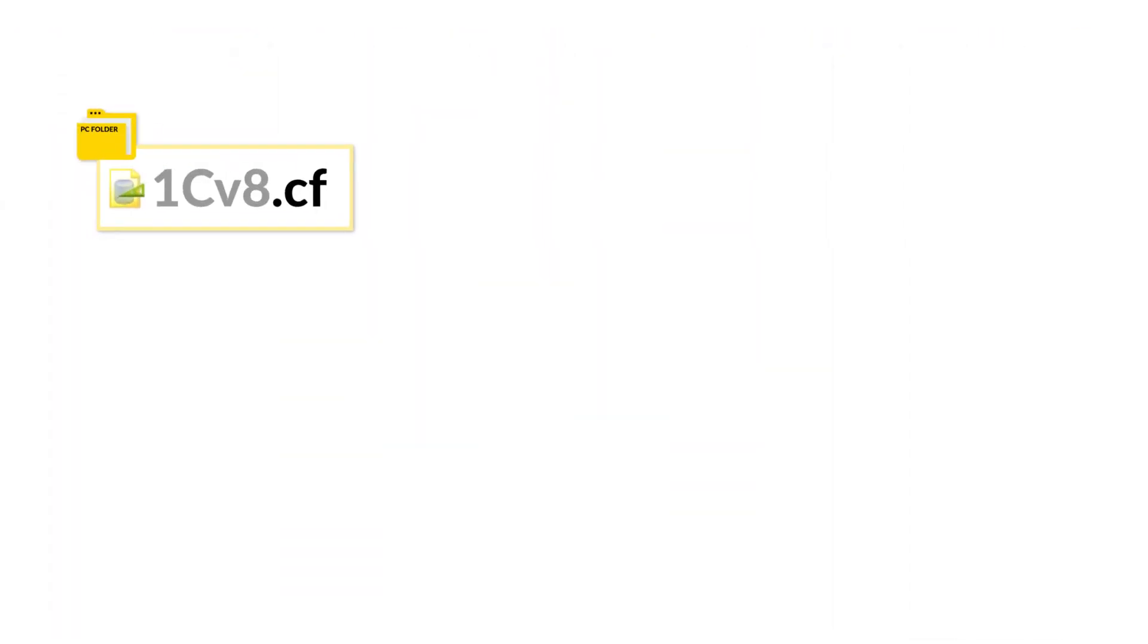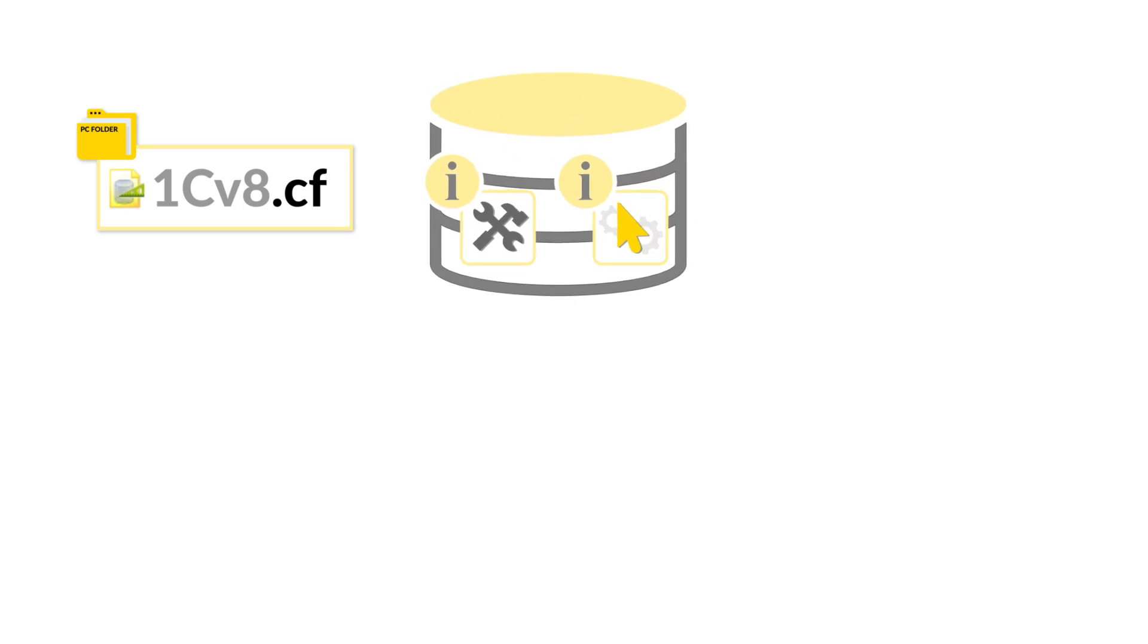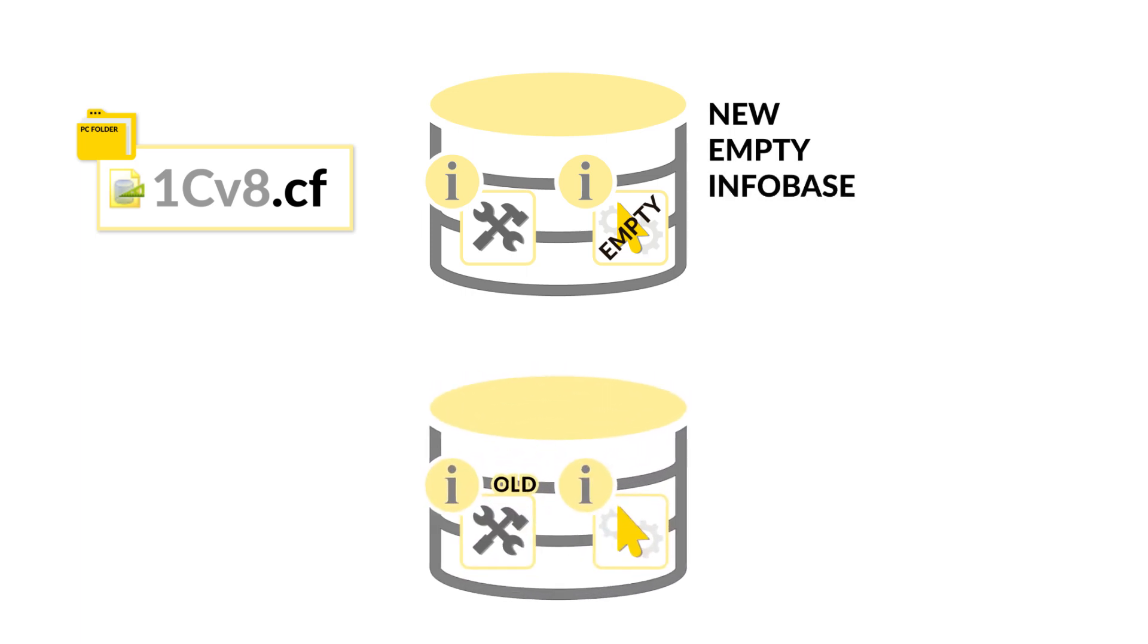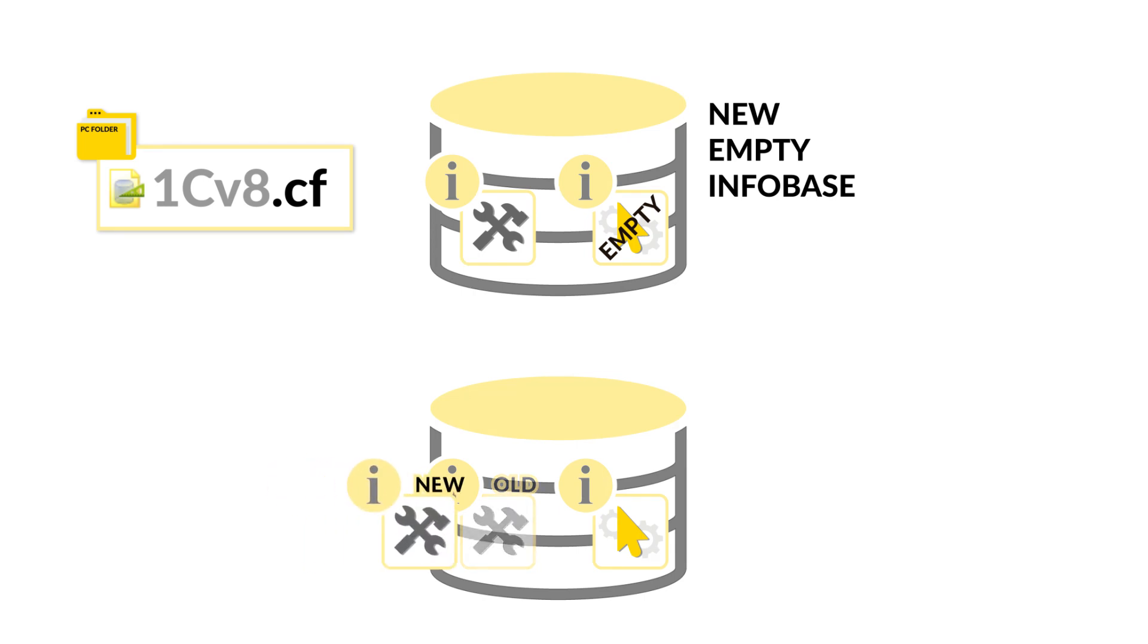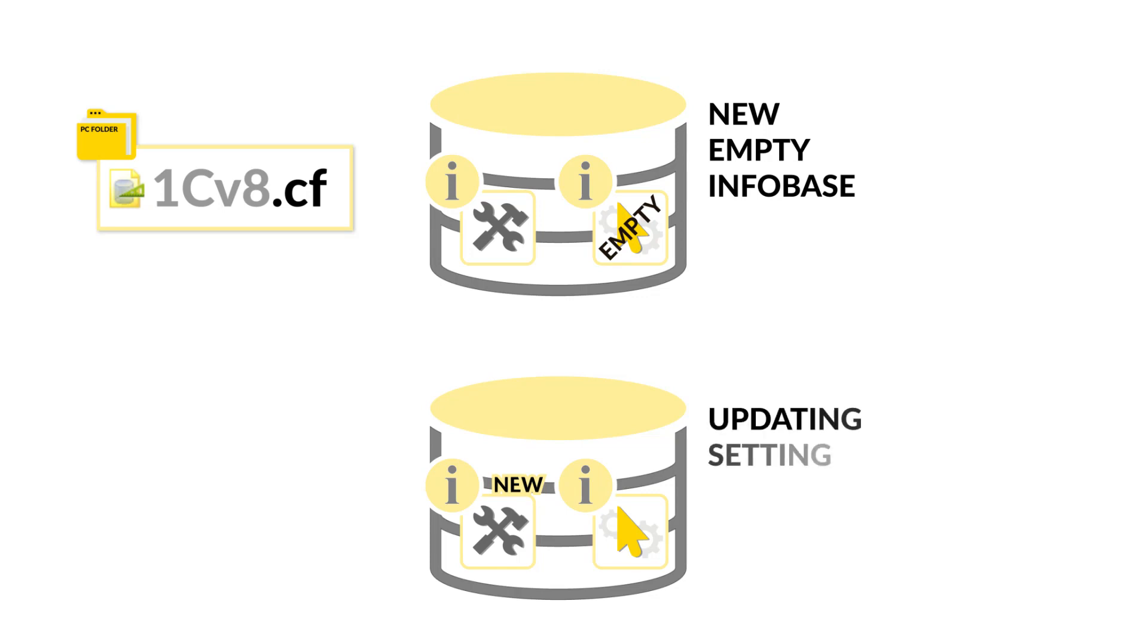This way may help in a situation where we only need the configuration without the user data, or in a situation where we want to save the user data, but make major changes in the configuration itself. So restoring the configuration doesn't delete the user data. It only updates the Infobase configuration.